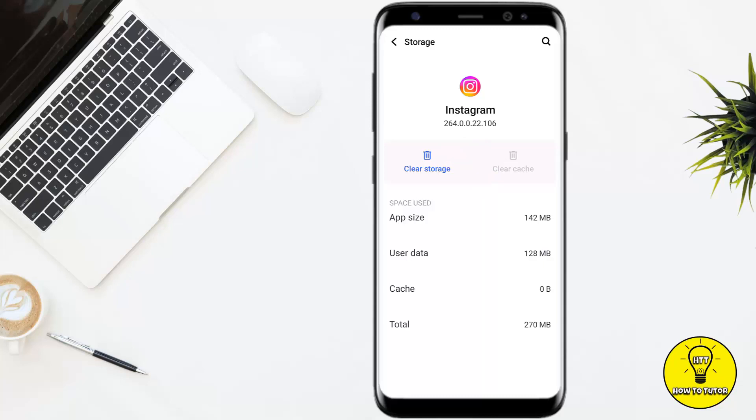Now you have successfully cleared the Instagram cache of your phone and your app will run smoothly without any glitches and bugs.